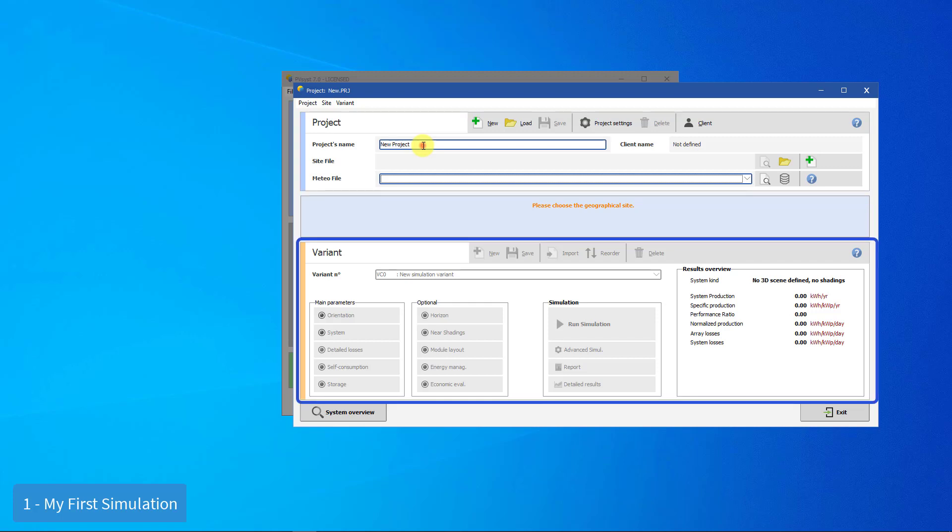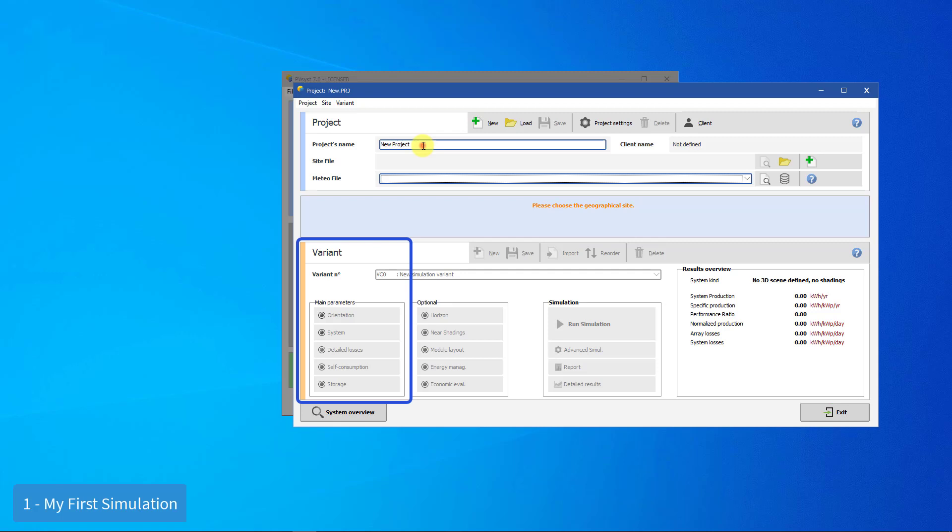Within a project, you may define as many variants as you want. Each system variant contains all the detailed definitions of your system, which will result in a simulation calculation. These definitions include the choice of solar panels and inverters, their number, possible shadings and geometrical layout, electrical connections, economic scenario, etc.